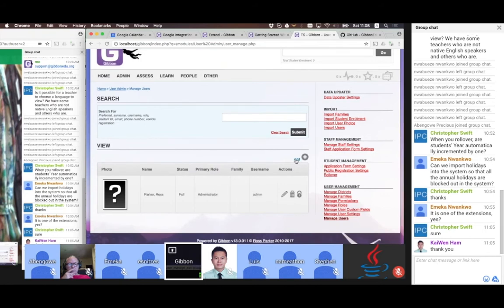There is the ability to import users, families, and student enrollment here. Sandra's data admin module probably makes this a lot easier than the built-in imports. So I'm going to add a new user.